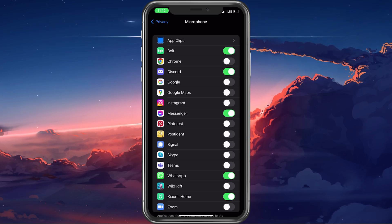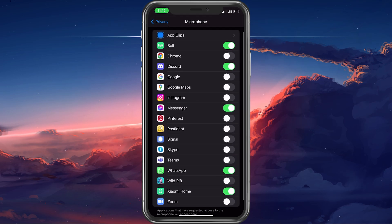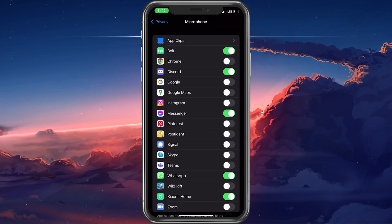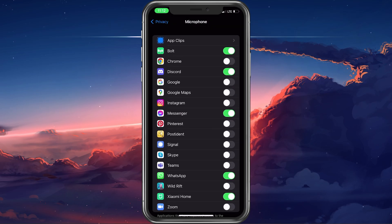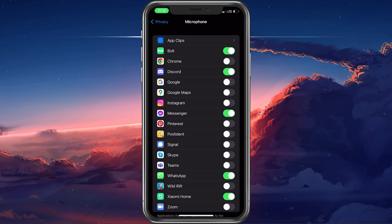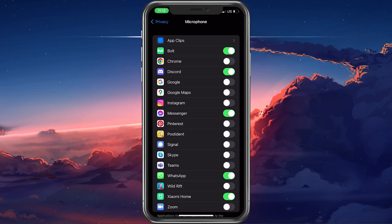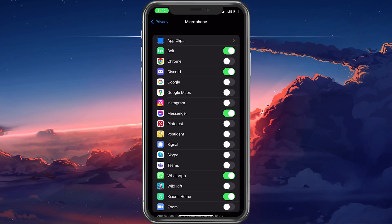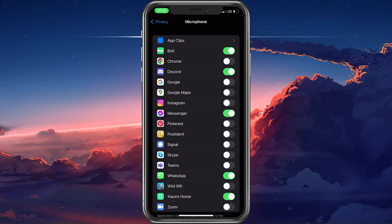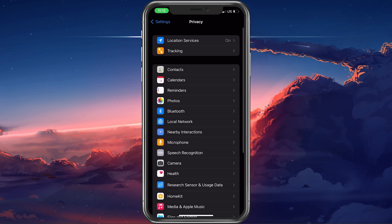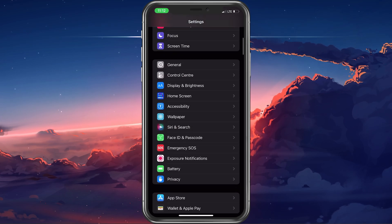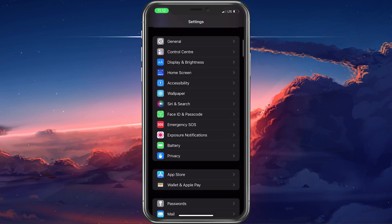This will show you which apps have access to your microphone and which don't. Allow an app to use your mic by switching the toggle on. When this is done, you can try restarting the app to see if your microphone is working now.